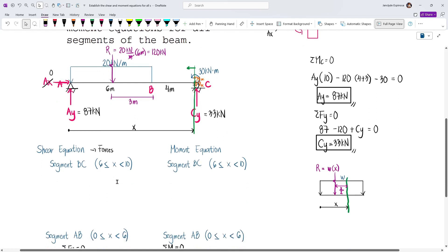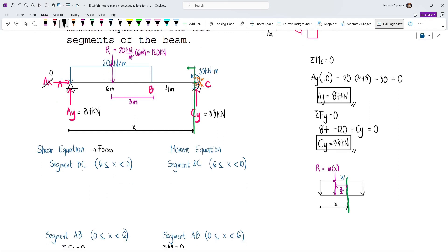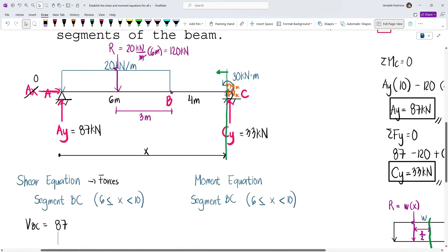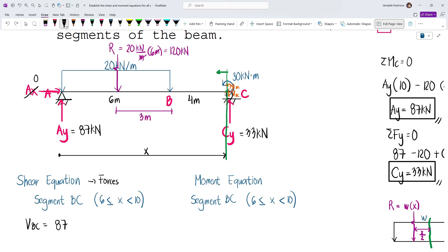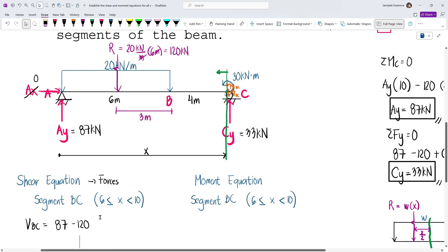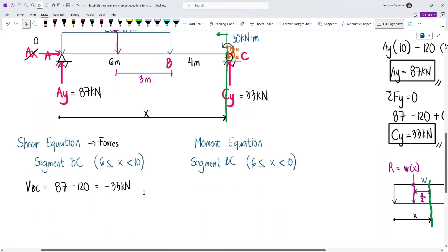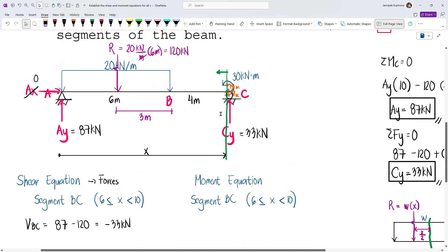For the shear equation of segment BC: the distributed load has already stopped, so instead of expressing it in terms of x, we apply its full equivalent concentrated load of 120 kN. So: VBC = 87 − 120 = −33 kN. This is a constant term — not expressed in terms of x — because the distributed load is fully applied and no longer varies with x in this segment.